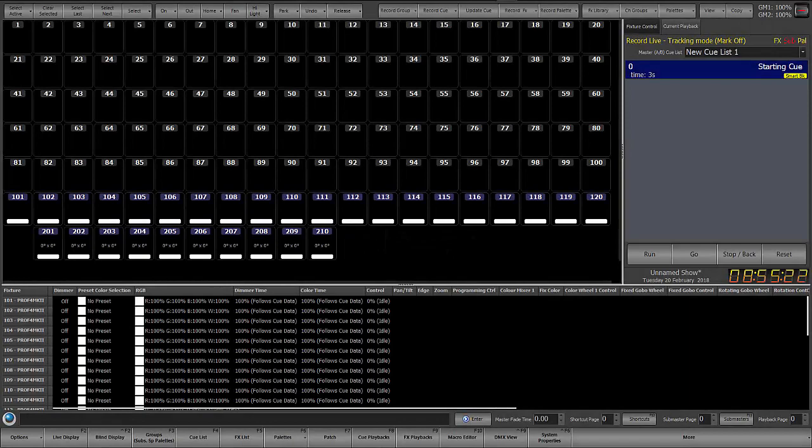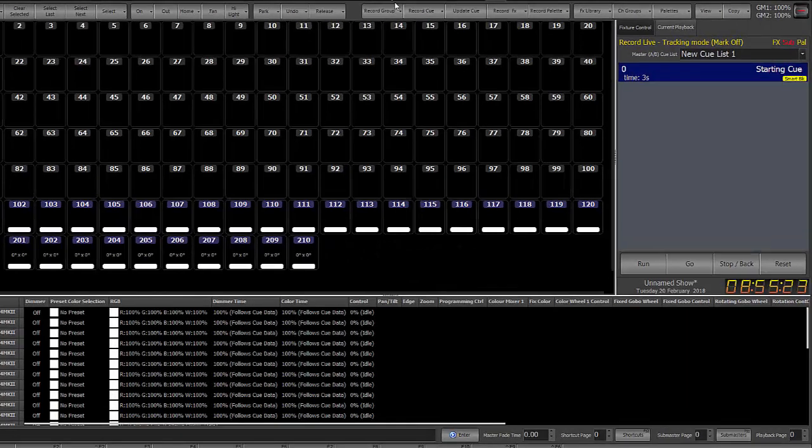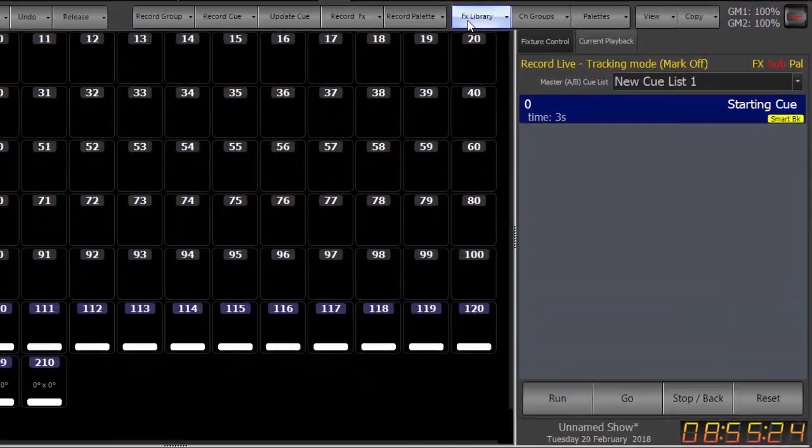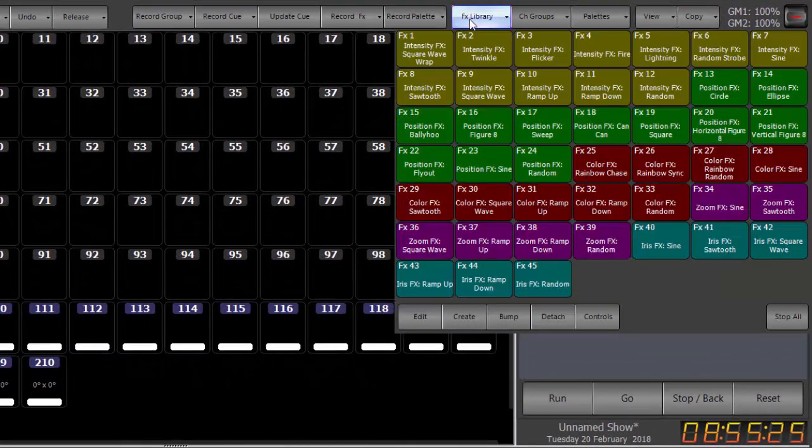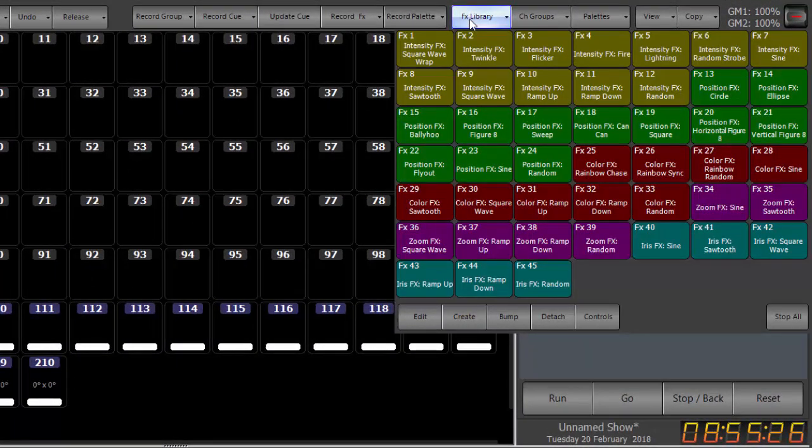Now the effects library is pre-built. It's available here on the top of your main monitor and is available in every show file. So if you start a new show file this is what you're going to get.